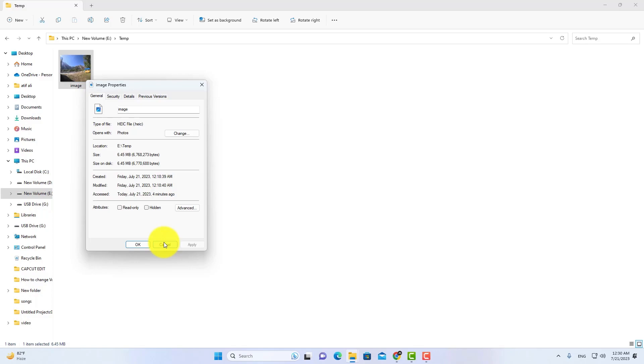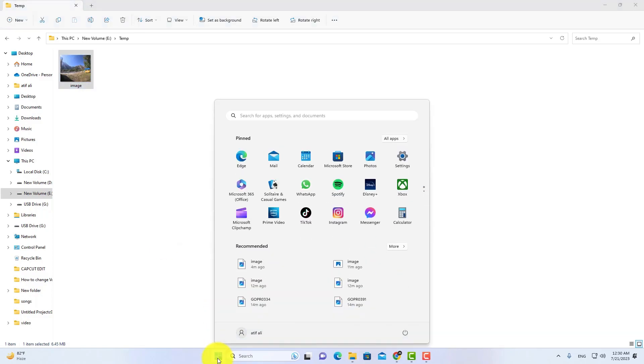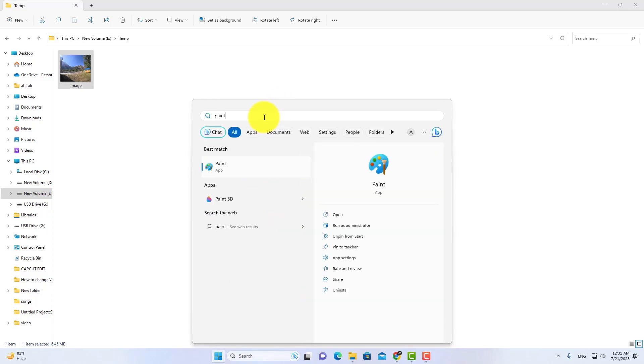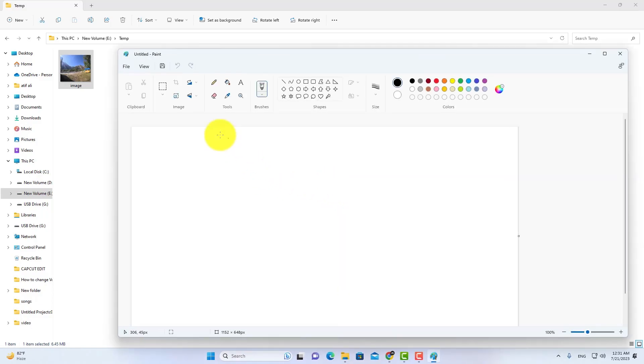Click on Start, and then search Paint. Open Paint app. Now drag your image to Paint.